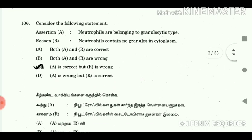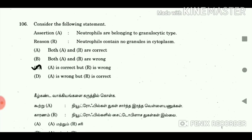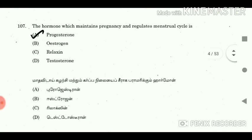Question 106: Consider the following statement. Assertion: Neutrophils belong to granulocytic type. Reason: Neutrophils contain no granules in cytoplasm. Answer: A is correct but R is wrong. Question 107: The hormone which maintains pregnancy and regulates the menstrual cycle is? Answer: Progesterone.